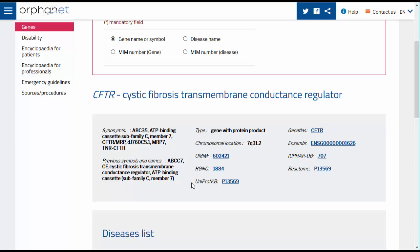We also provide cross references with other nomenclatures and resources such as OMIM, HGNC, Uniprot, GeneAtlas, Ensembl, eOFRDB and Reactome. Links to external resources are in blue and underlined.